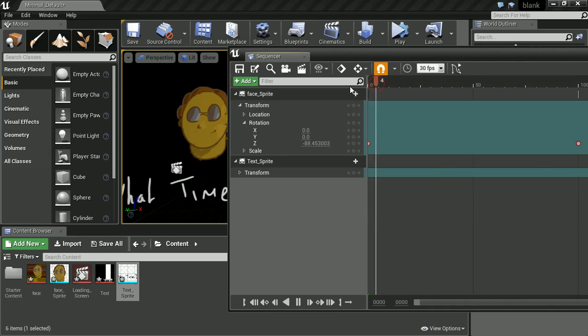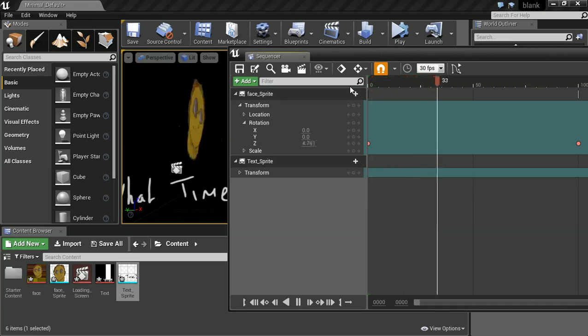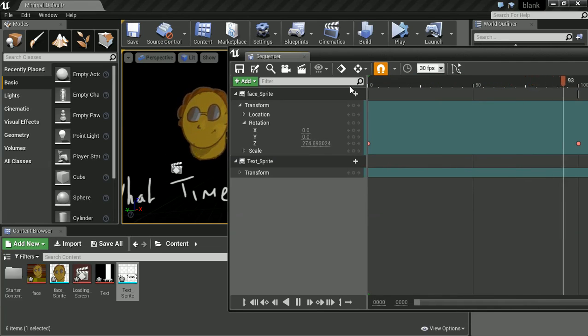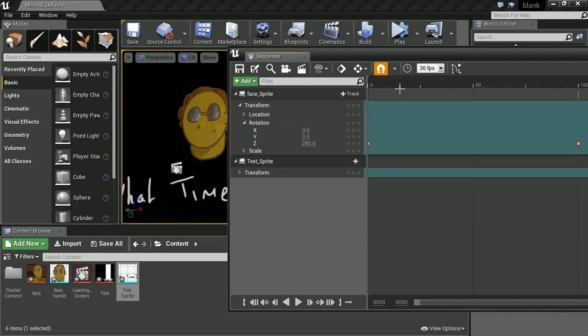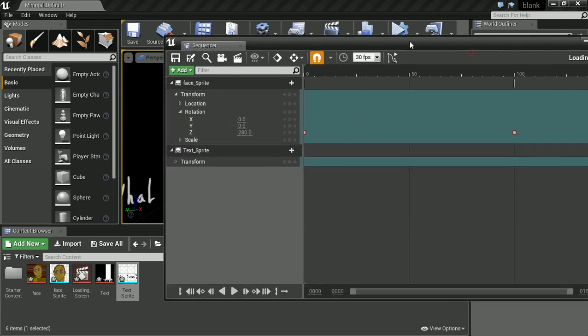And now if we go back and press play, we see how it rotates. This is before we start messing with the anchor point and stuff. But we see that it rotates.